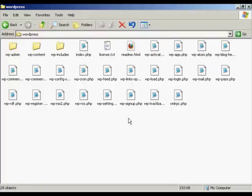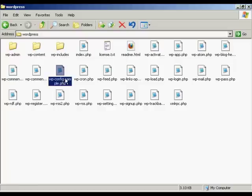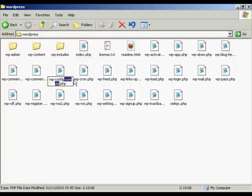And when it's unzipped, it'll look like this. It'll yield a directory called WordPress with these subdirectories and all these PHP files. First thing you have to do to set this up is to rename this file here. It says wp-config-sample.php and you want to rename that just wp-config.php. You want to drop the sample bit.